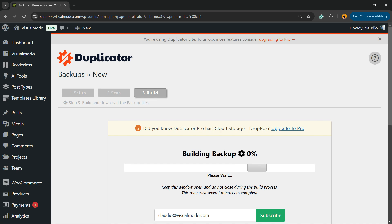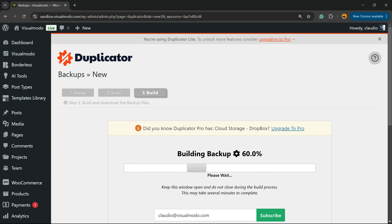Now we are building the backup. Normally it can take something like three to five minutes, depending on your server speed and the amount of content your website has. I will not cut the video so you can see how much time the process takes, but feel free to jump ahead if needed.